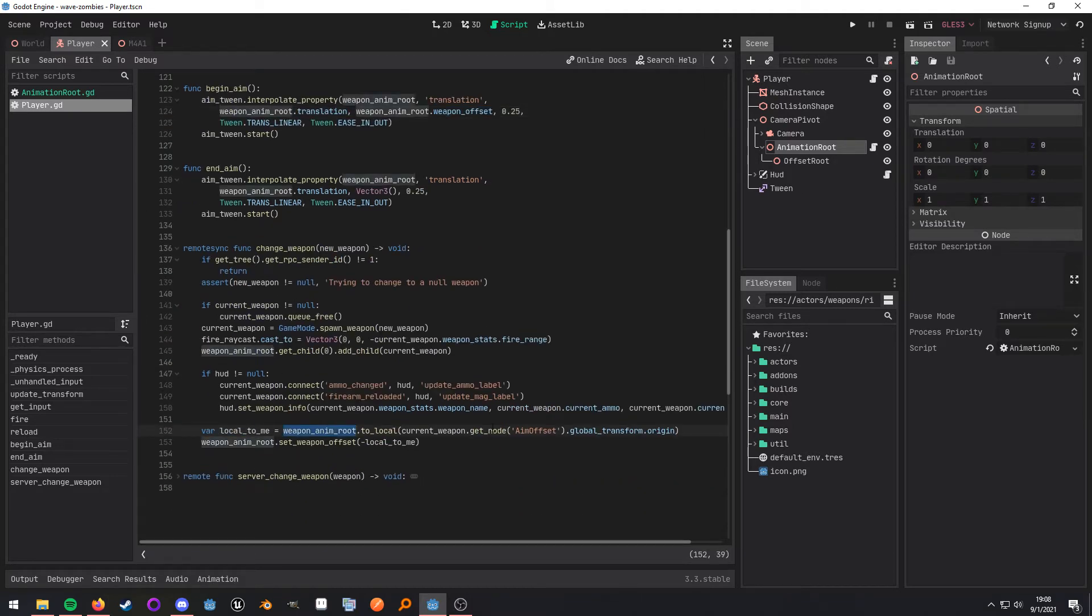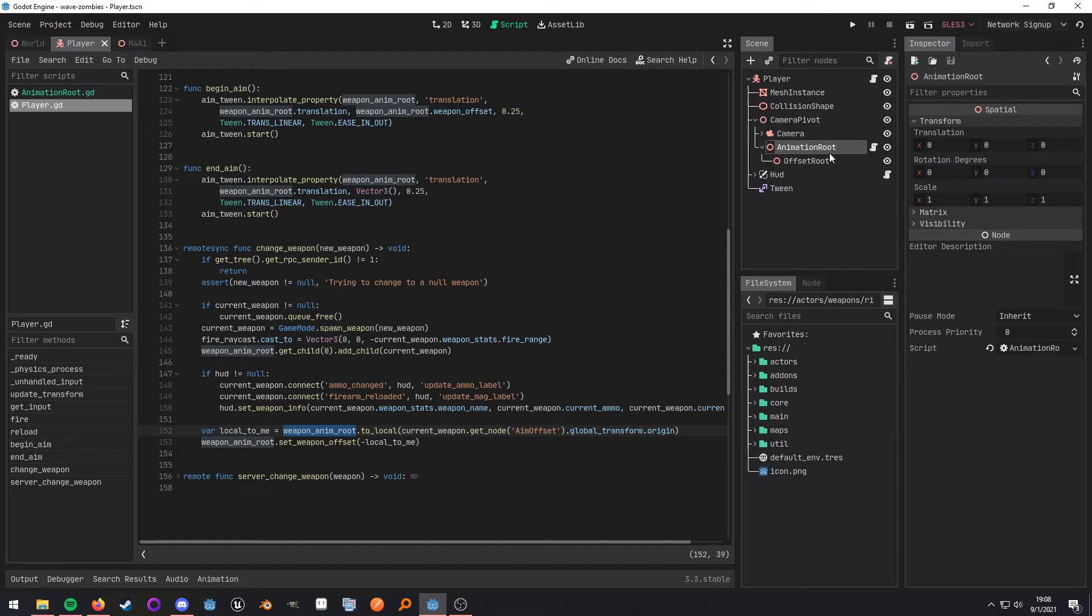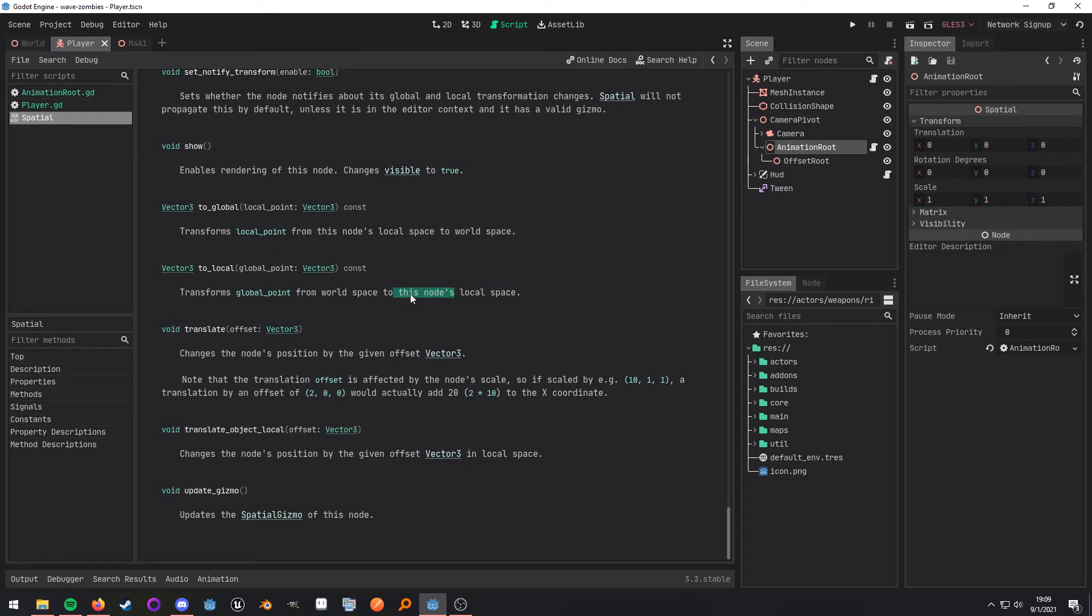I'm taking the animation root node, and I'm calling a method on it called to local. What to local does is it takes a global position and converts it to a local position. So it pretty much takes a global position and gives you the position in return to make it seem like a child of whatever node you're calling it on. So right here, to local transforms a global point from world space to this node's local space. That's the key part right there.